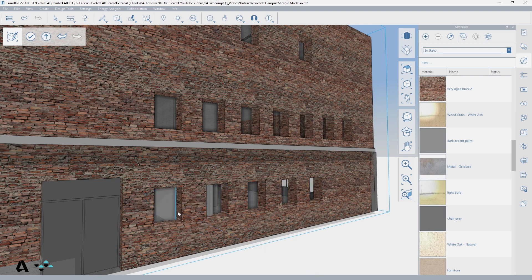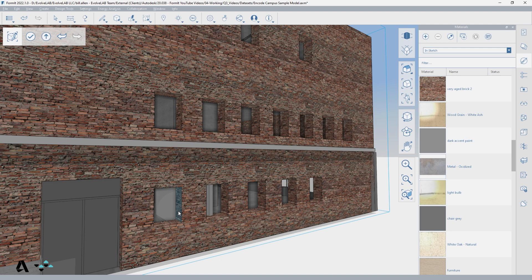If you extrude that rectangle to subtract from the wall and create openings, you can then hover over the faces in the resulting opening and tab select to grab all of the same size faces and manipulate them all at once.